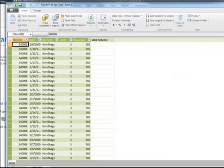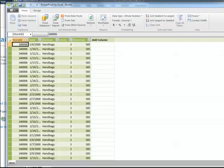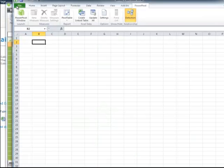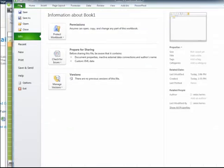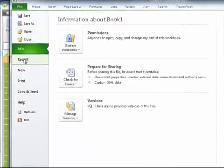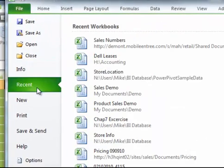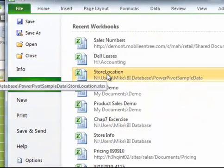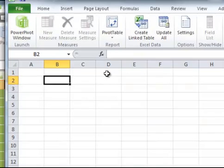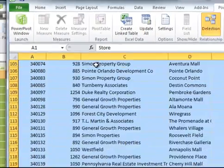And now you can see it here. There's a tab down below that says Demo. Now what I want to do is bring in some more data. So I'm going to go to Excel, and I'm going to bring in a file called Store Location.